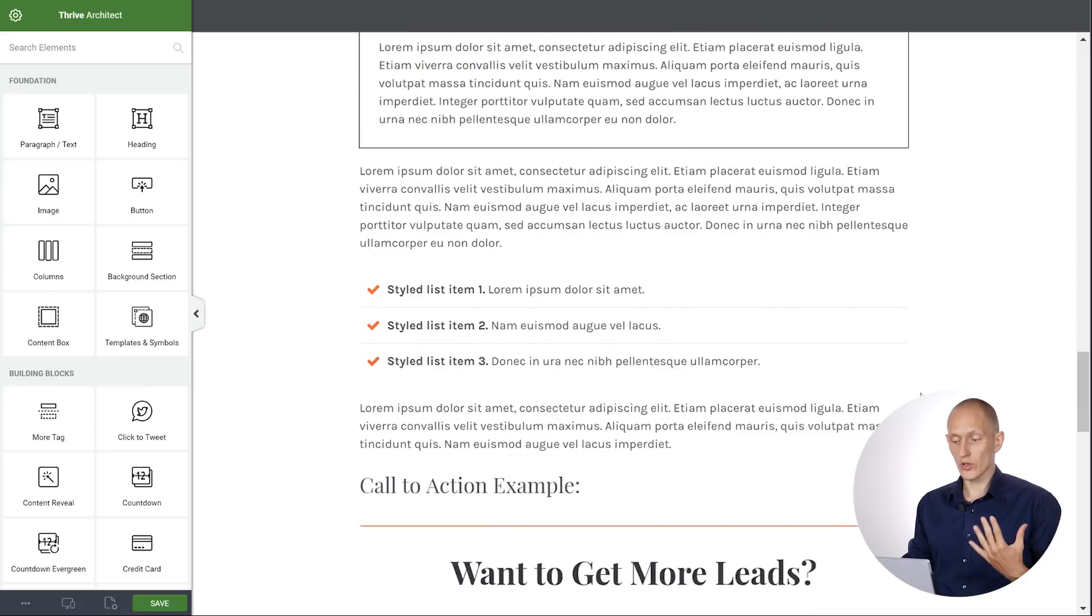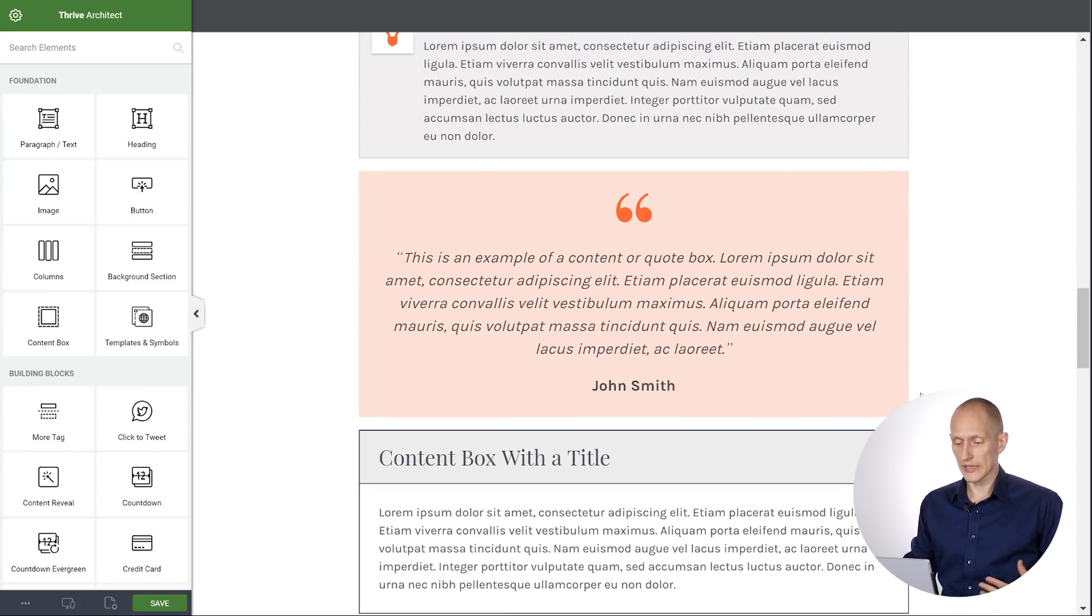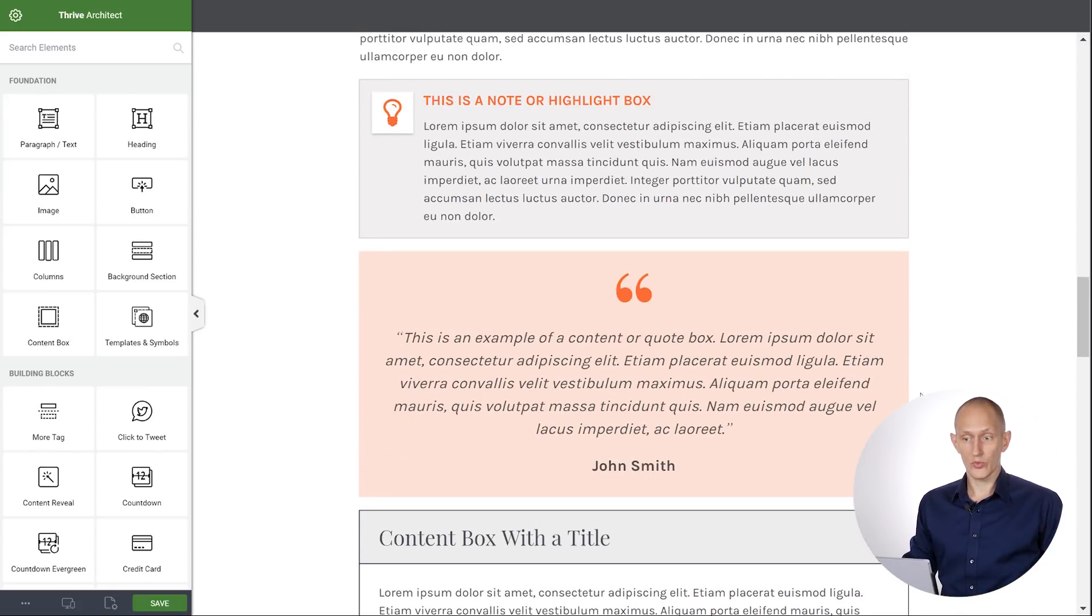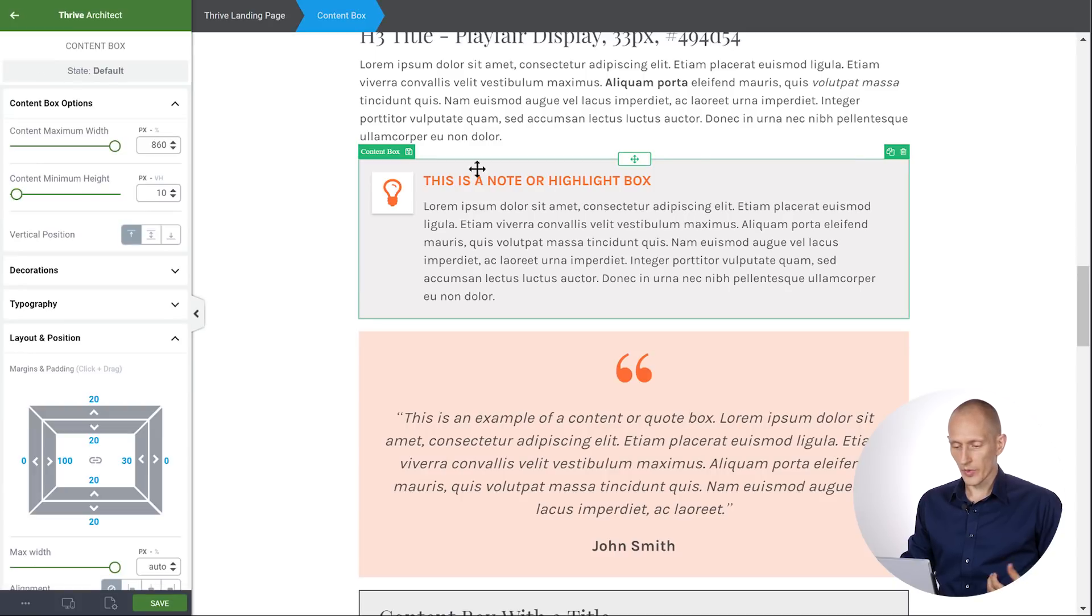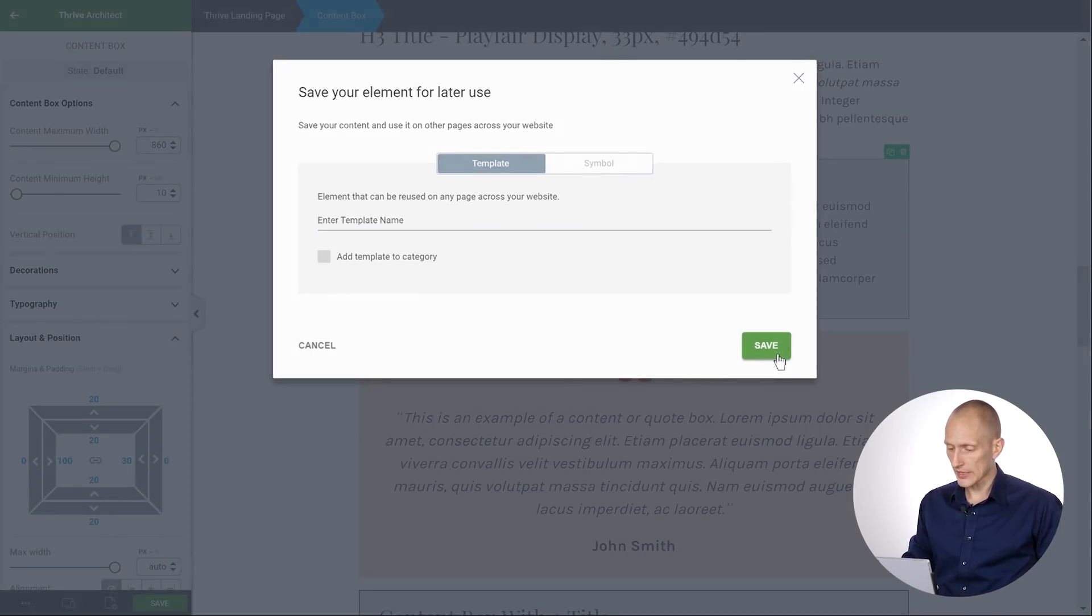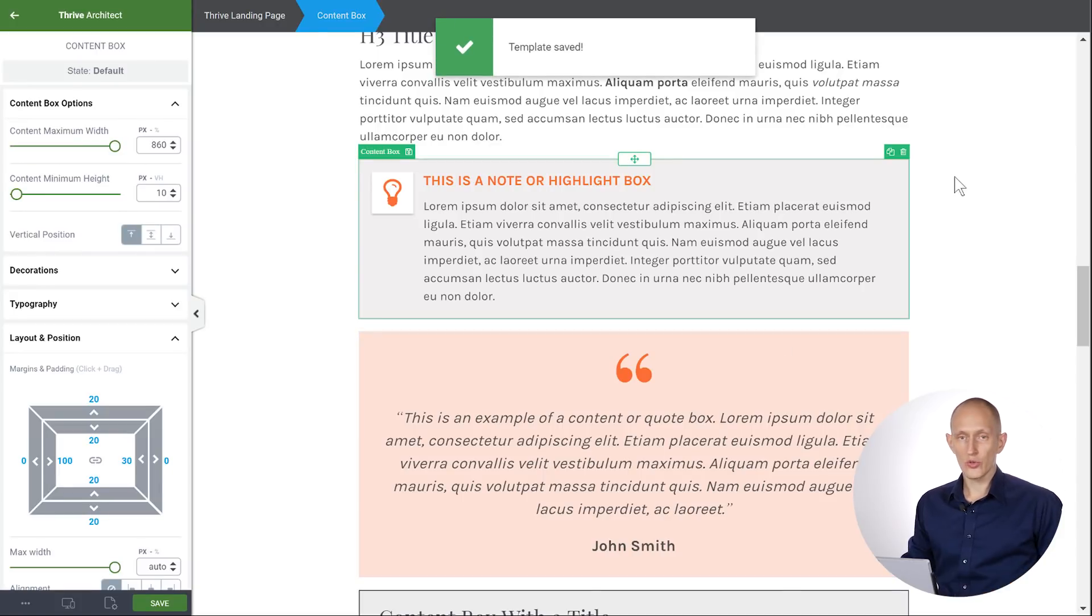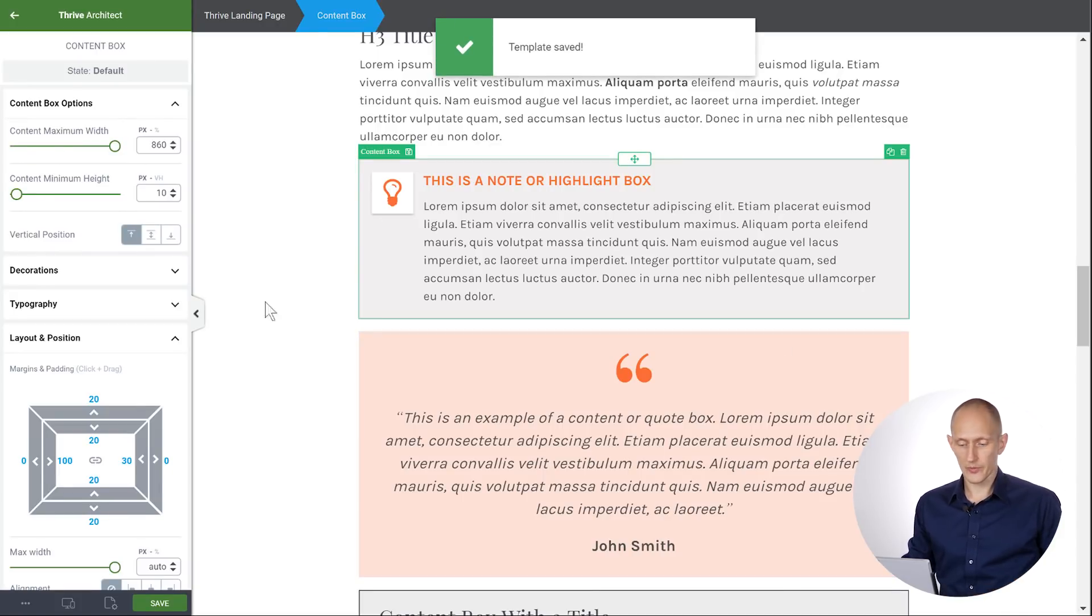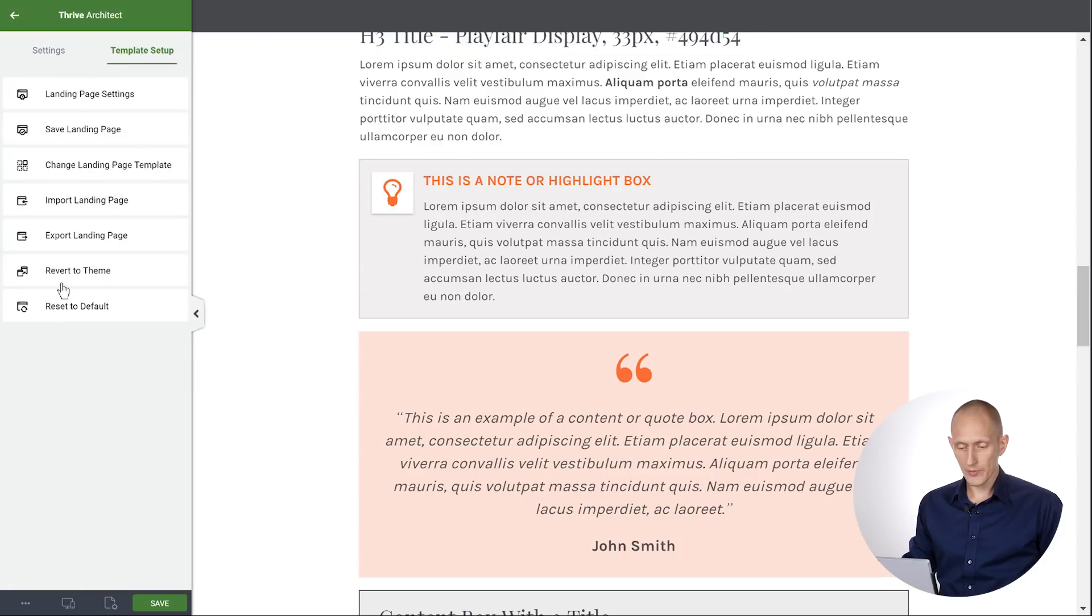So that is a way in which you can easily access saved button templates. But the other thing here is it means that if you are looking at a landing page template and there's something you really like. So maybe this box here. Maybe I really like this box. I can save this. And again, I'll just quickly save this as something. And that gives me a new content template that I can use anywhere.